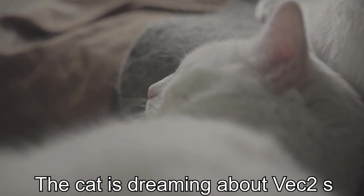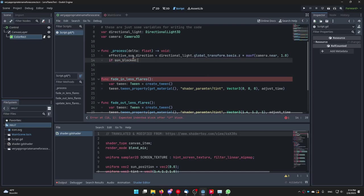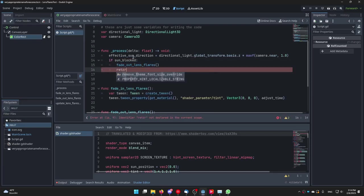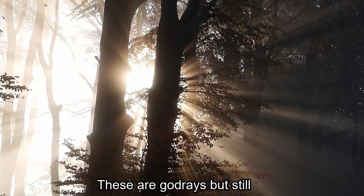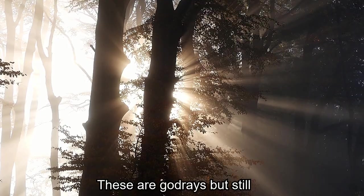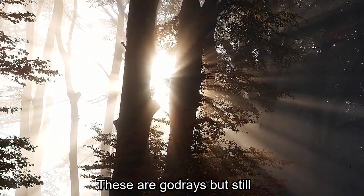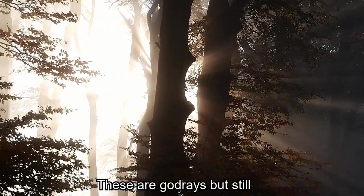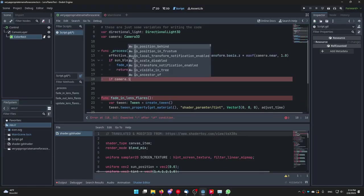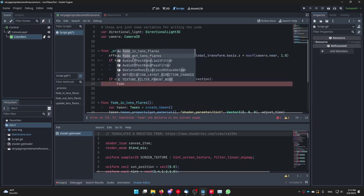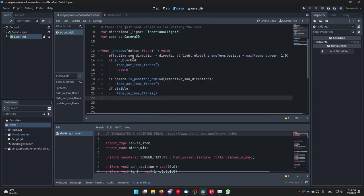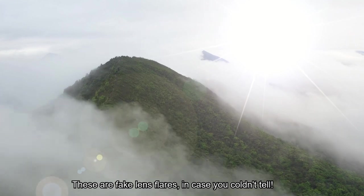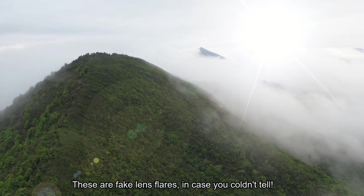Now let's continue with our code in the process function. Write if sun_blocked then fade_out_lens_flares. And then return. The sun_blocked variable will later be set to true if the sun is blocked by anything. If this is the case we no longer have to go through the entire function because the lens flares won't be visible anyways so we type return. Next write if camera.is_position_behind effective_sun_position fade_out_lens_flares. If visible fade_in_lens_flares update_lens_flares_location. This checks if the player is facing the sun and fades in and out the lens flares accordingly.